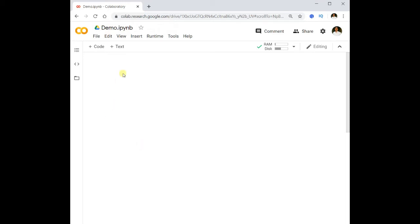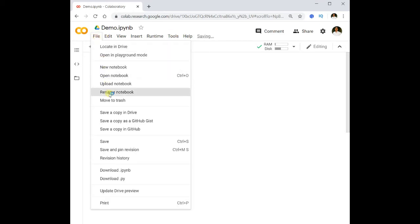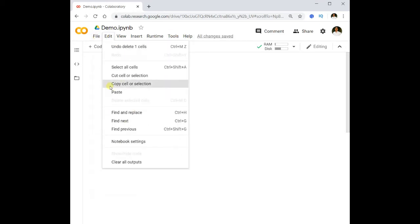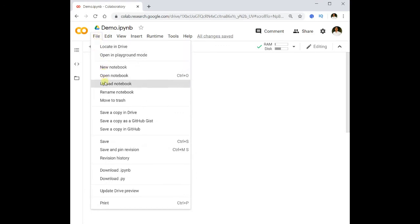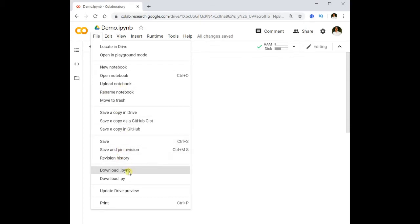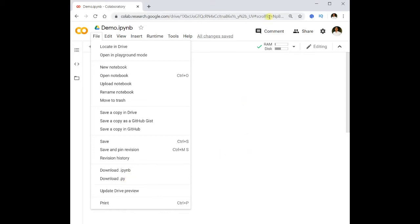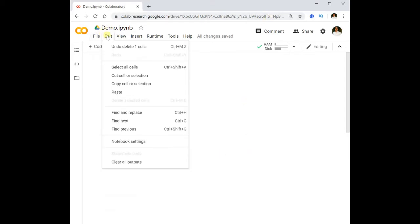Here we have different menus. Under File, we can create a new notebook, open a notebook, rename the notebook, and more. Most importantly, we can download the IPython notebook, and we can also download the notebook as a Python program by clicking the 'Download .py' option, which gives us the Python file for this notebook.